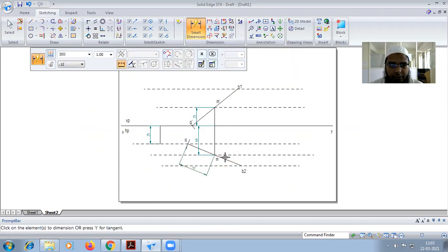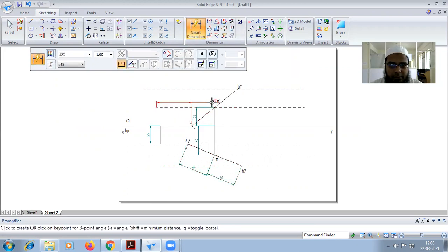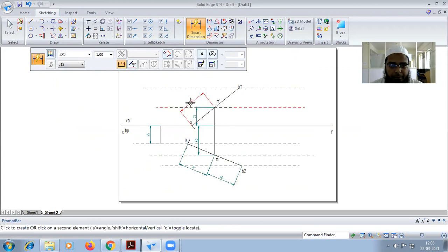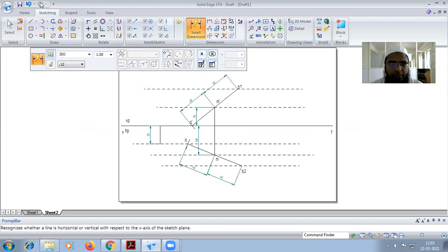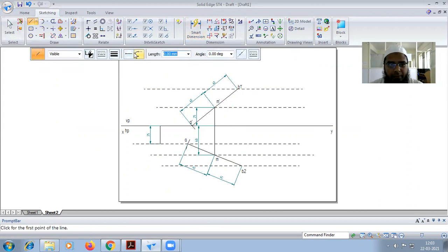This is 40. This is also 40. This is also 40. This is also 40 — total 80mm. So now we get the apparent length of the line.